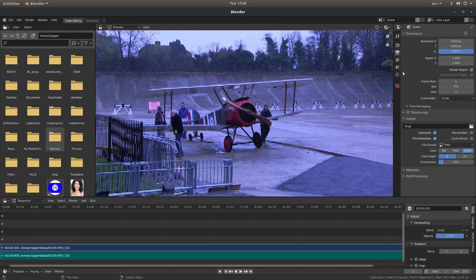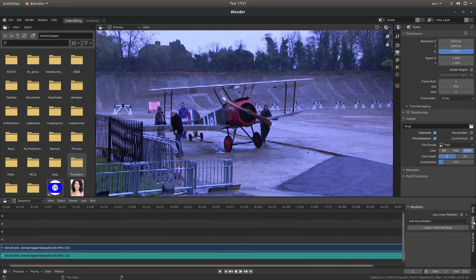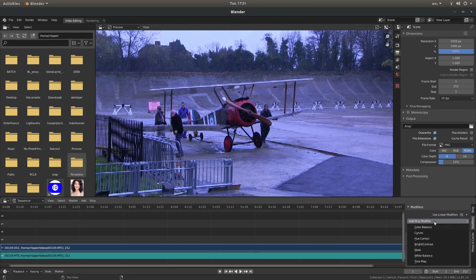You can adjust this manually as I've shown in other video clips, but there is another way to do this. If you select your video clip — this is the blue line — and come over to your modifiers, then left click on Add Strip Modifier, you've got something called White Balance.